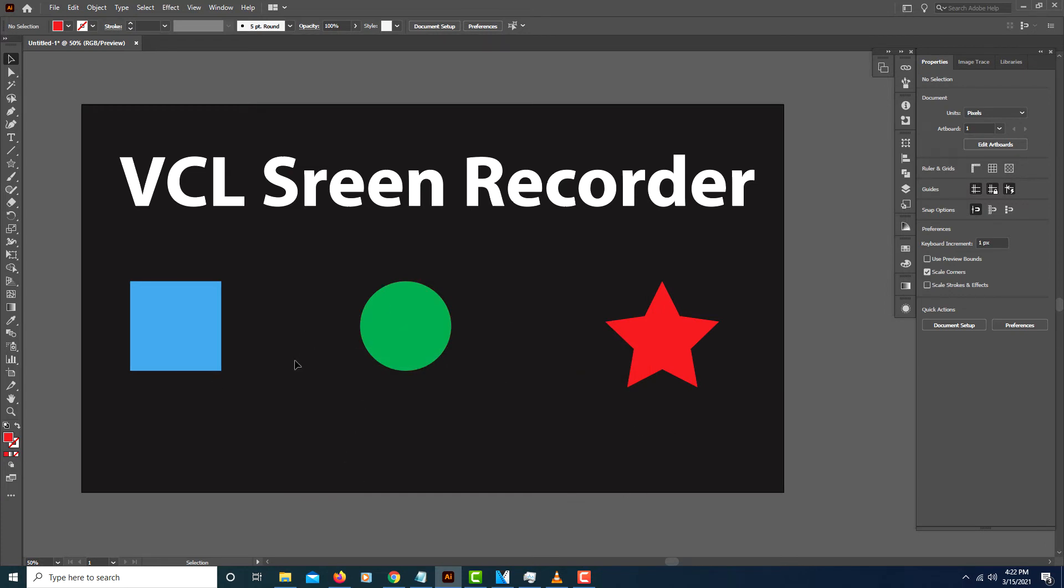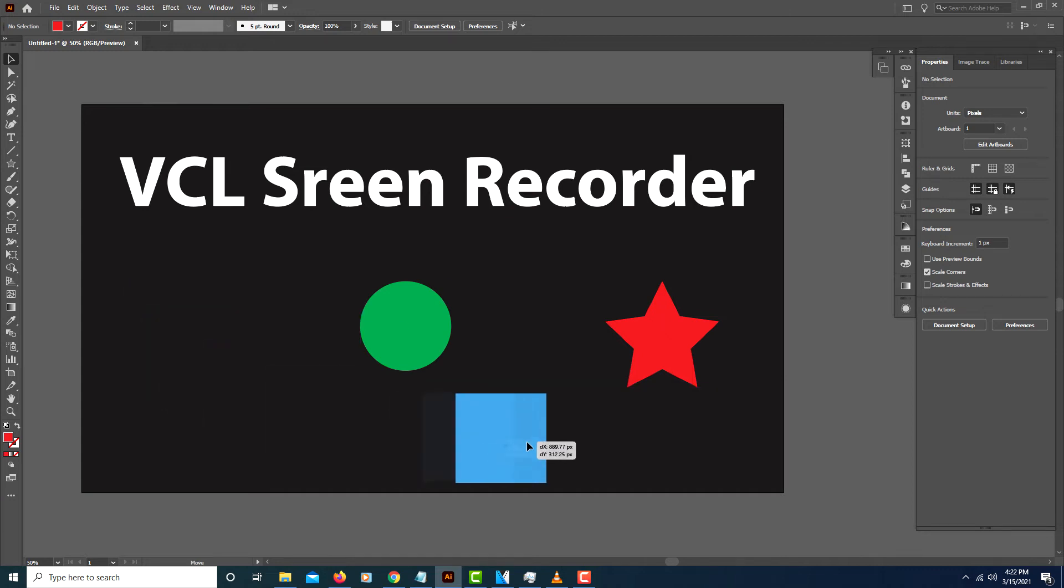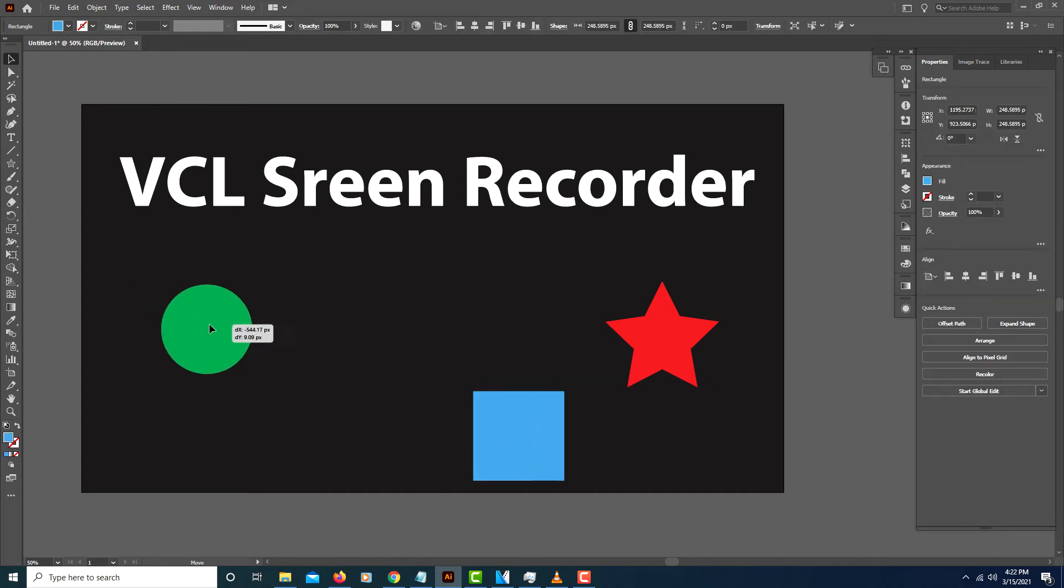You can have any screen open that you would like on your desktop. I have Adobe Illustrator here opened. I'll move some things around here.